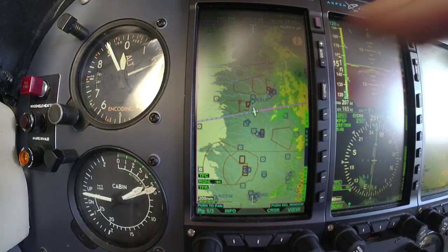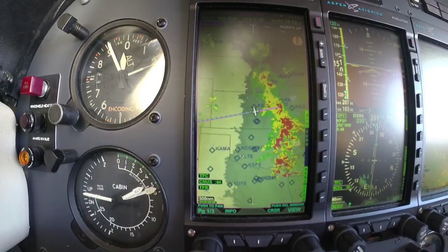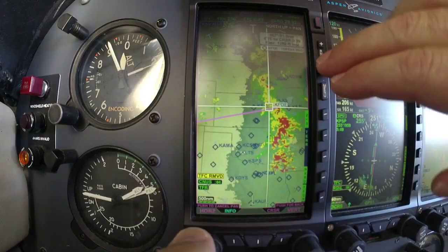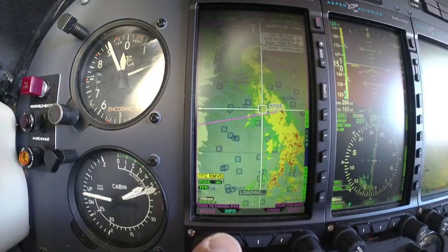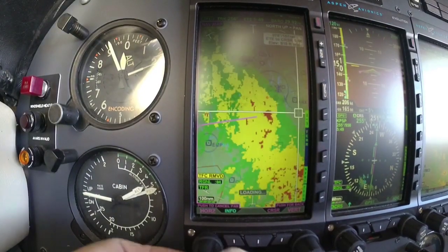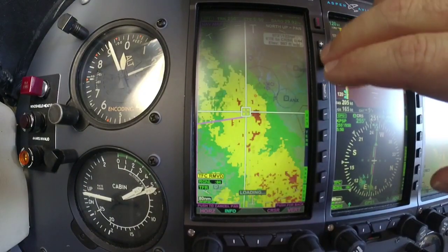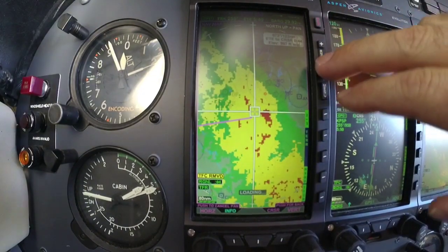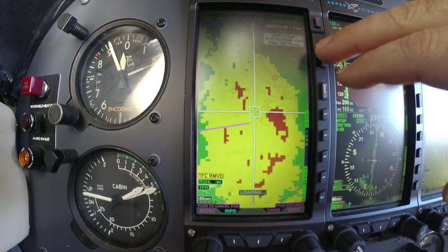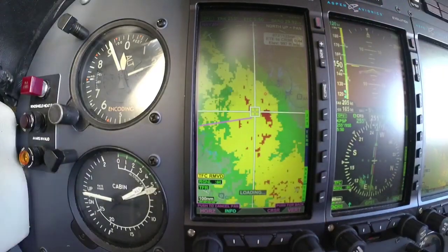What I've got is the NEXRAD coming in on our moving map and you can pan around and look at the weather here. This is NEXRAD — you can zoom in and zoom out.